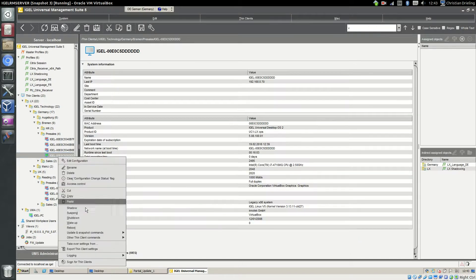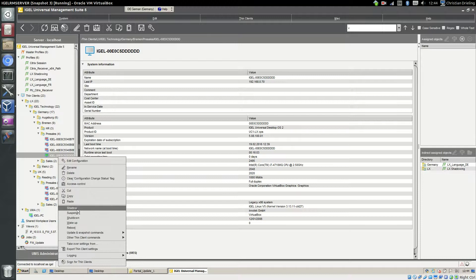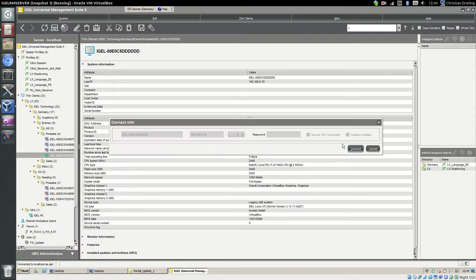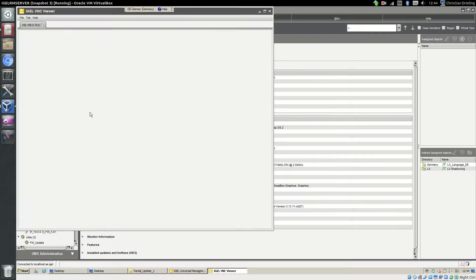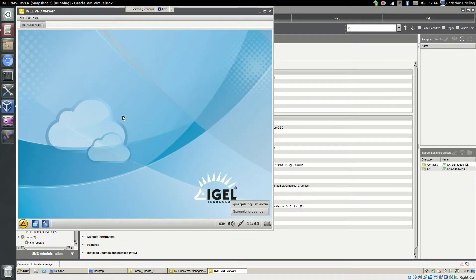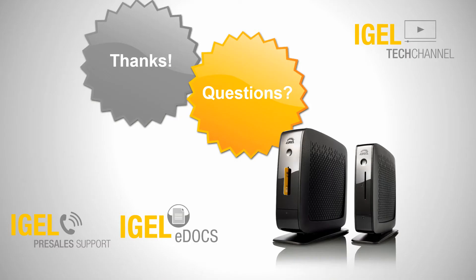Now we can connect to the thin client with the shadowing function and then you see it's connecting over SSL and it's working as expected. Thanks for your attention. If you have any questions feel free to ask our pre-sales support or take a look to our IGEL eDocs. Have a nice day.